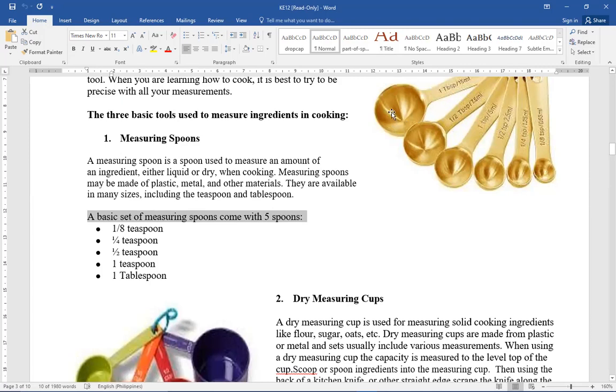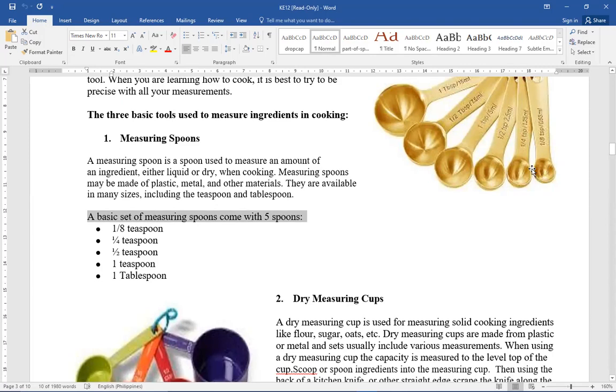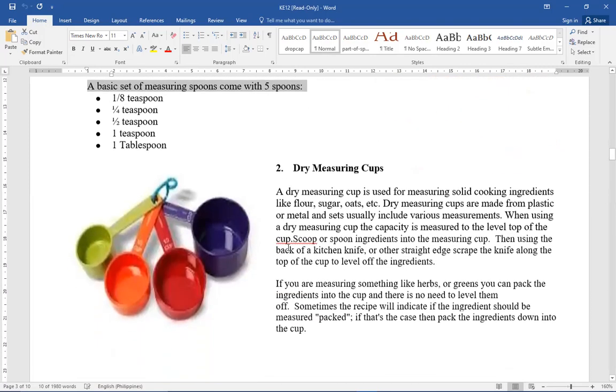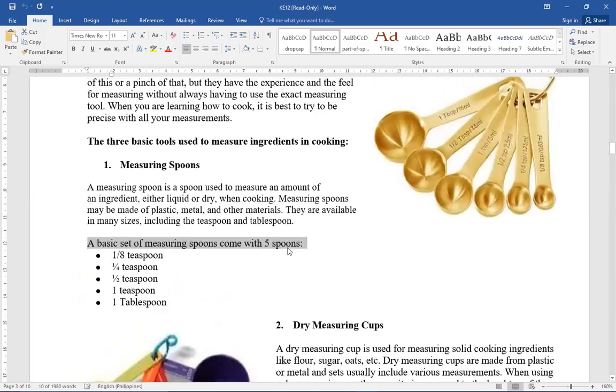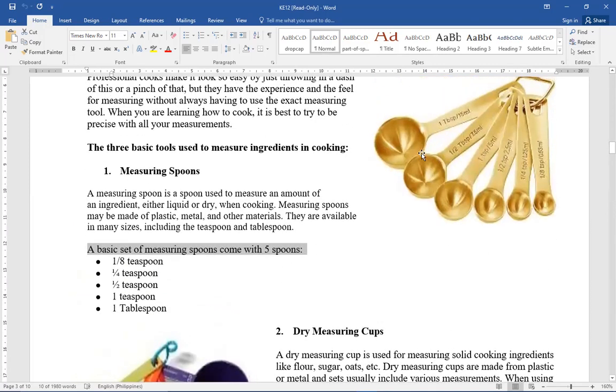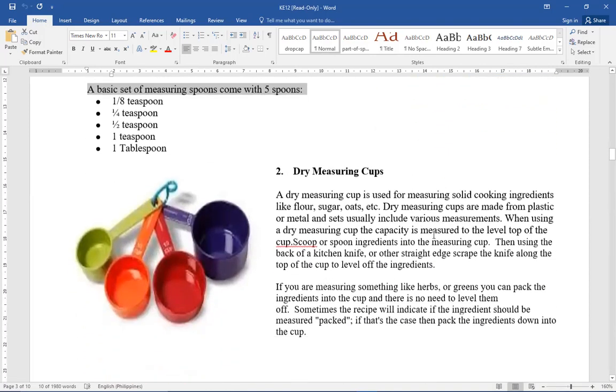There are some scenarios when sometimes there's no 1 tablespoon available. So you should know how many teaspoons are needed to make 1 tablespoon. Take note, this measuring spoon can be used in liquid or dry ingredients.